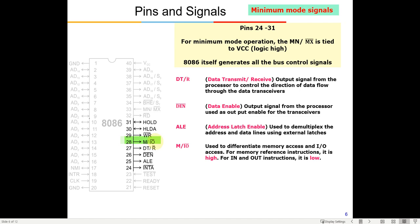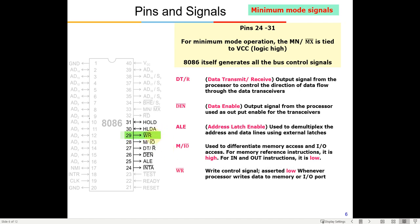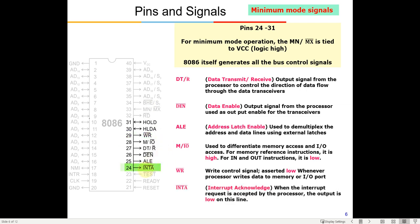The WR-bar (Write) pin is used whenever the microprocessor writes data to a memory location or I/O port — it goes low to signal a write operation. Together, READ-bar and WR-bar tell the memory whether we are reading from or writing to it. The INTA-bar (Interrupt Acknowledge) pin acknowledges an interrupt request received from external devices via the NMI or INTR pins.